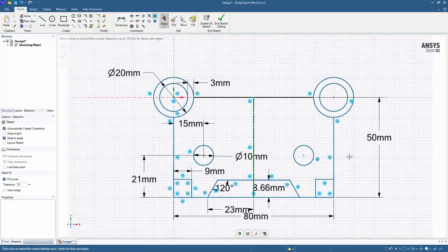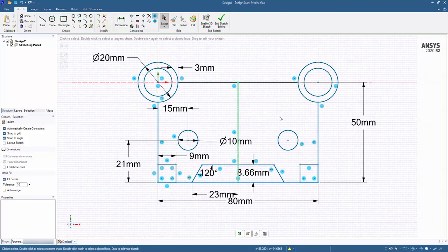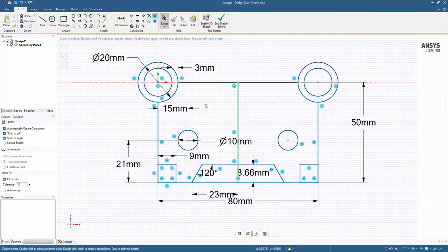So this is the overall principle of creating a constraint-based sketch using the dimensions and the constraints along with the guidance of the colors and these callouts right here. Thank you for watching this tutorial, and have a great day.